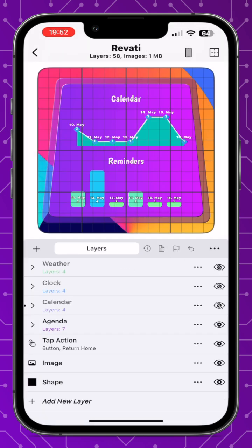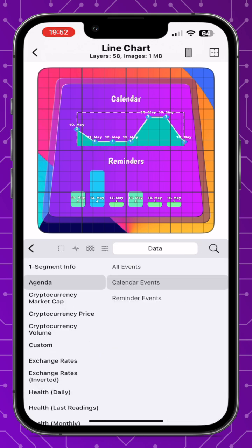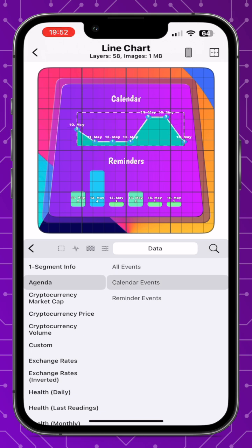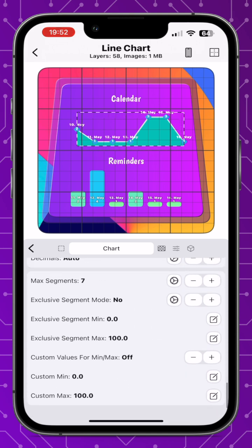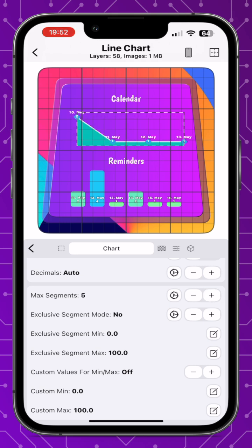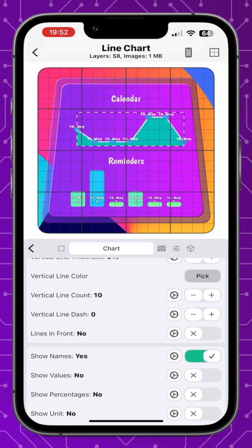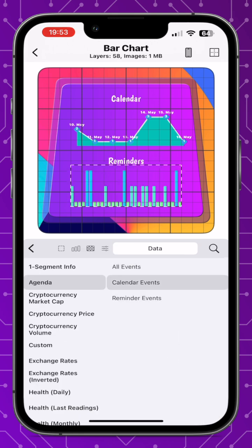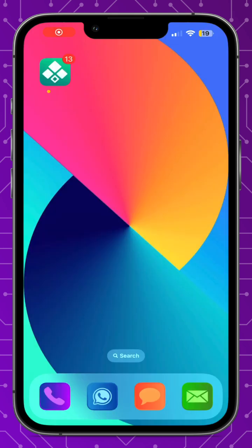Next we have agenda data source for charts. Select the chart you want, go to the data tab, then go to agenda and select whether you want all reminders or calendars. I've separated the two — a line graph for my calendar and a bar chart for my reminders. A useful tip: go to chart, then max segments, and set it to seven to display one week's worth of events. This is a great addition — it shows exactly how many reminders or agenda items you have in a graph, which is really useful for work productivity.